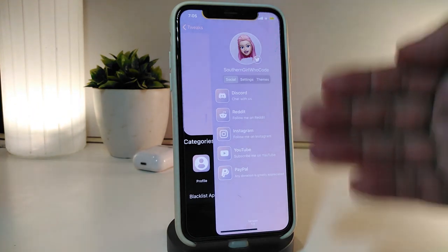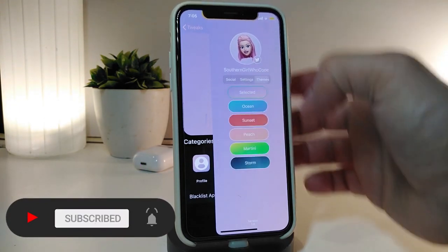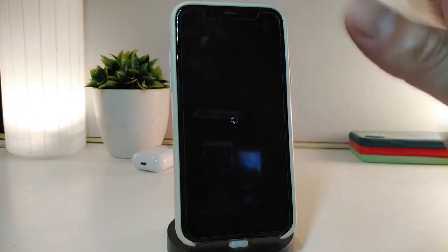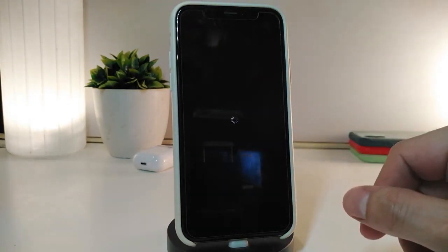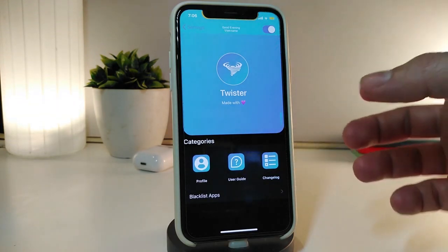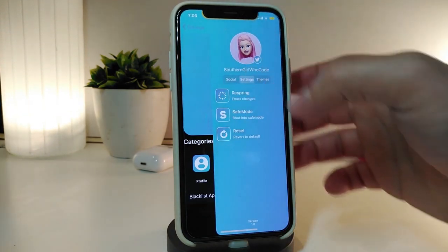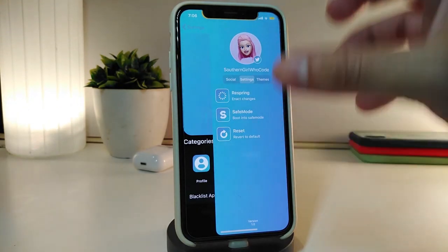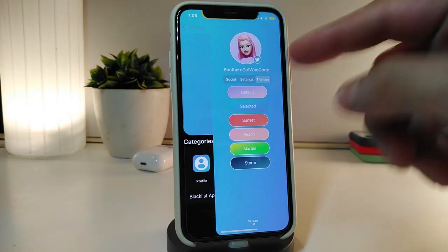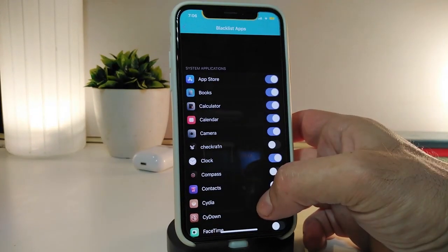By swiping on your screen you can see some of the applications you have. There are three different sections: Social, Settings, and Theme, so you can make any kind of style from there. If you tap on one of them it will respring your device, and you can see the new layout. You can also blacklist applications from your device.